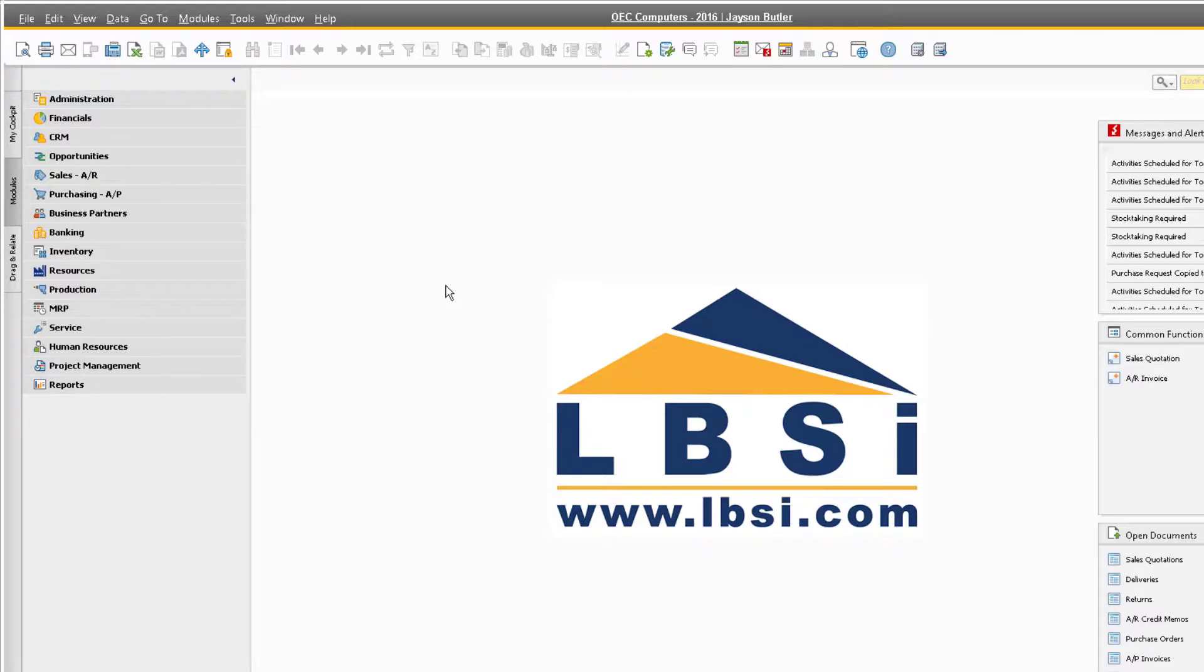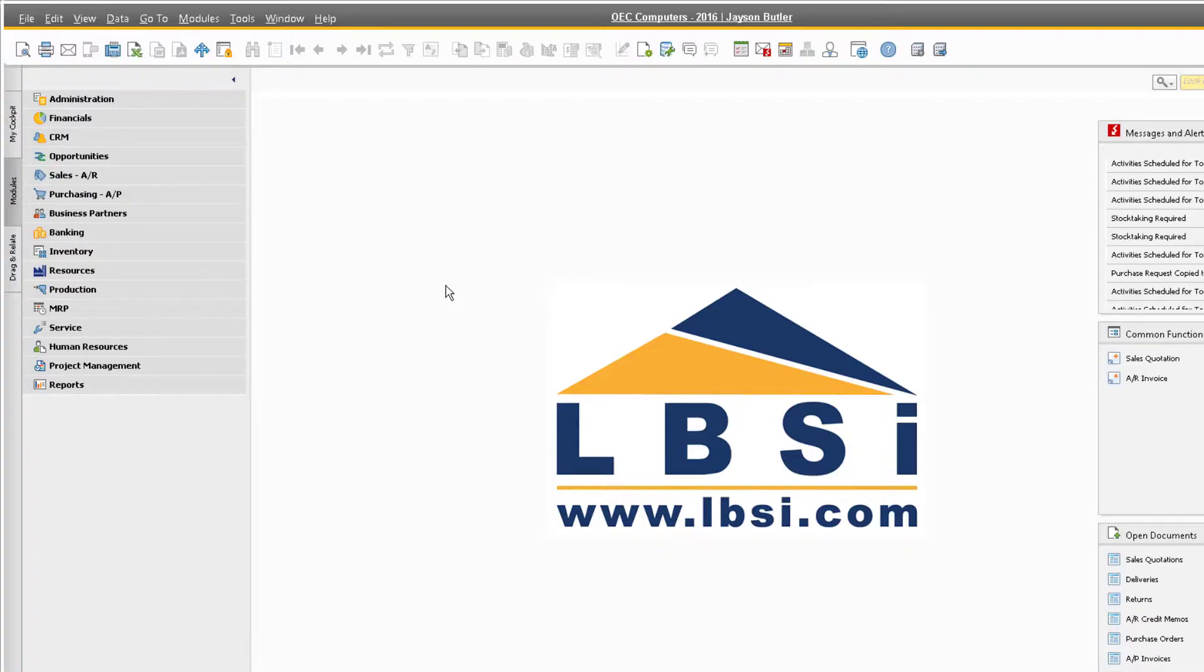The reference documents functionality can be accessed from any marketing document, and now in version 10 of SAP Business One, you can use this feature on inventory documents, purchase requests, checks for payment, and recurring postings as well.